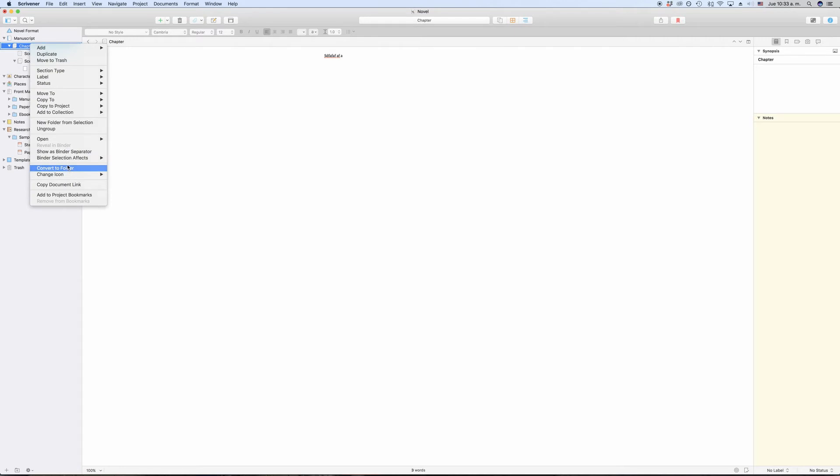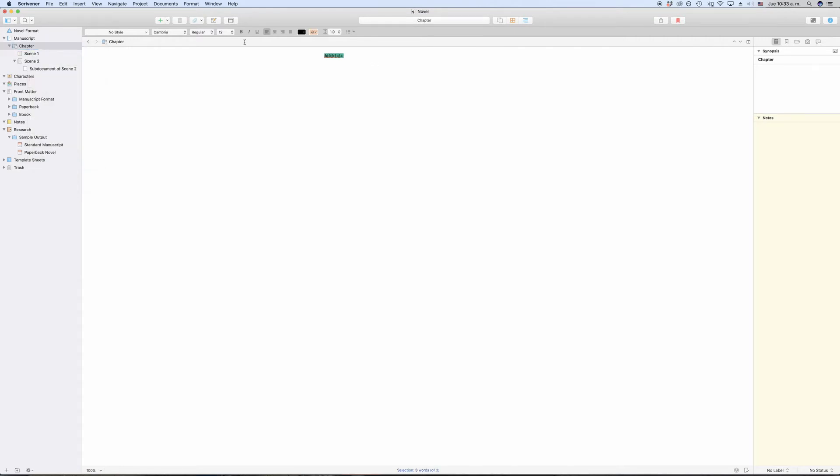So why do we have the two? Why not only have documents that can hold other sub-documents, for example? The difference lies again in the compiler. Without knowing what the compiler does at this moment, just know that once you compile your work in order to create your final output, you can have different settings for files and folders.